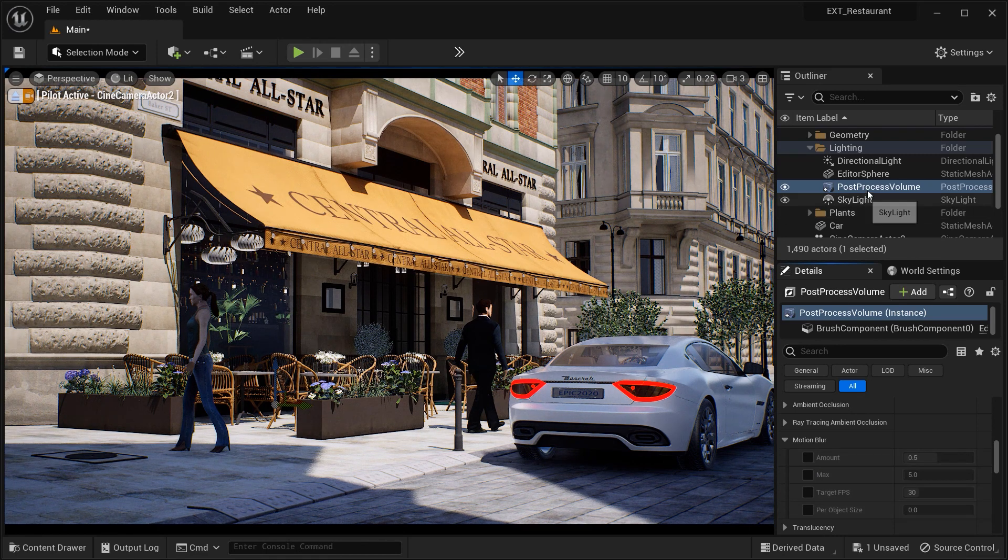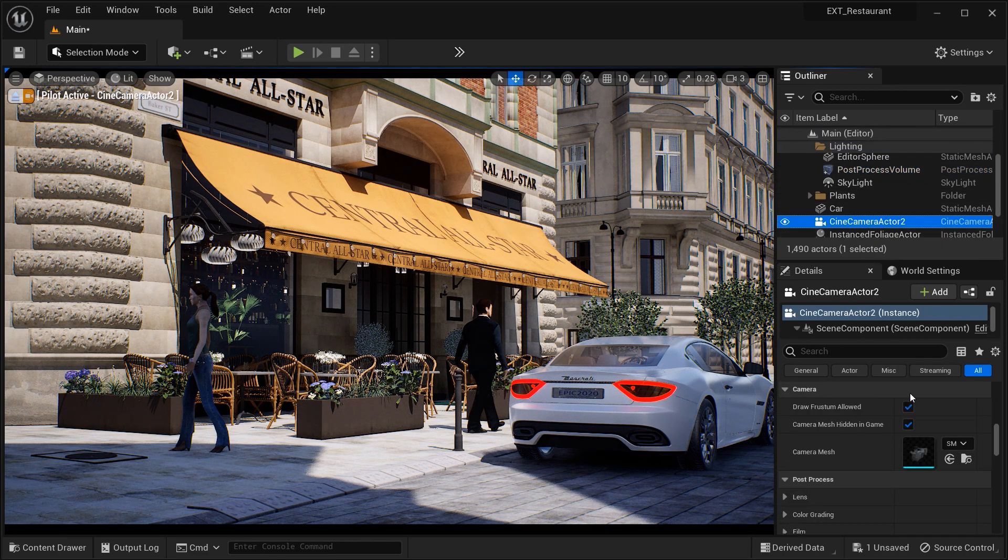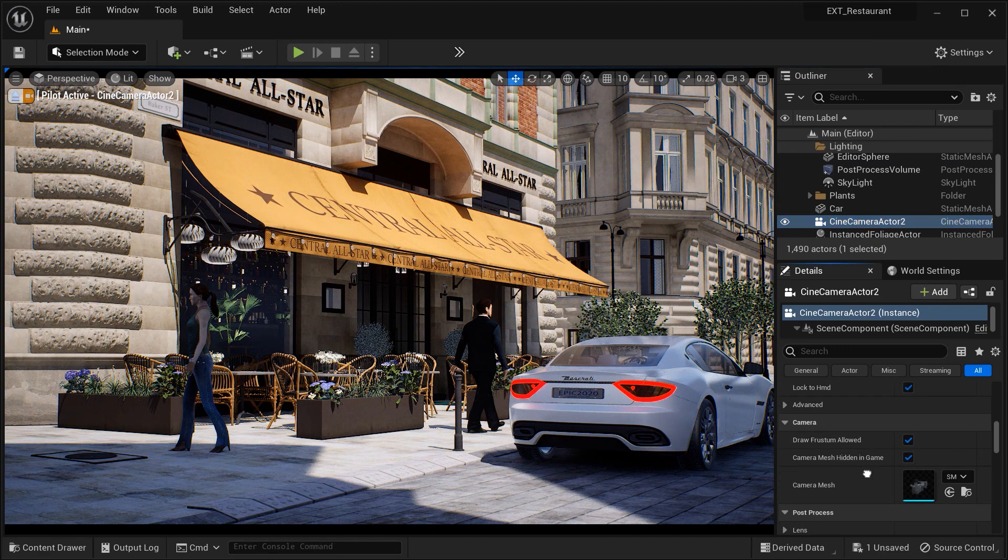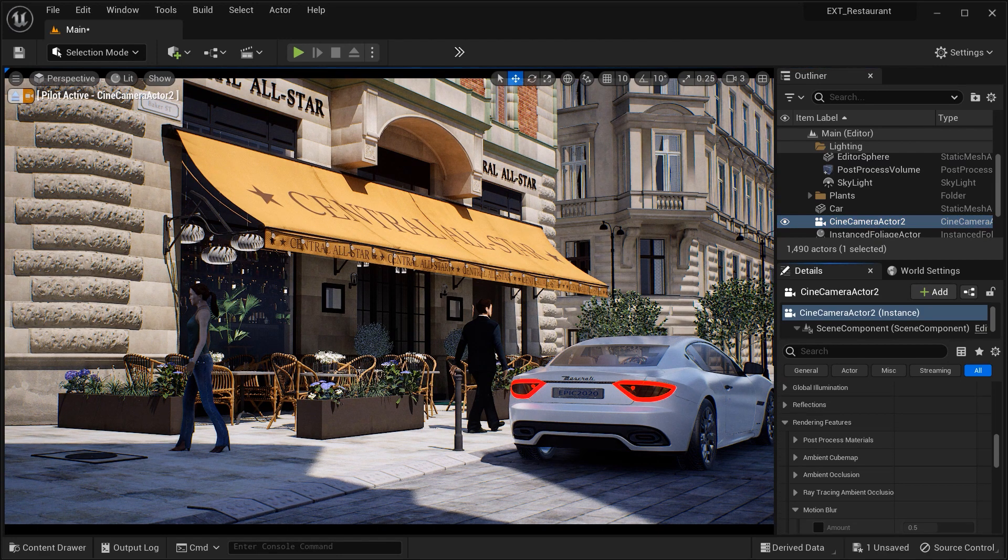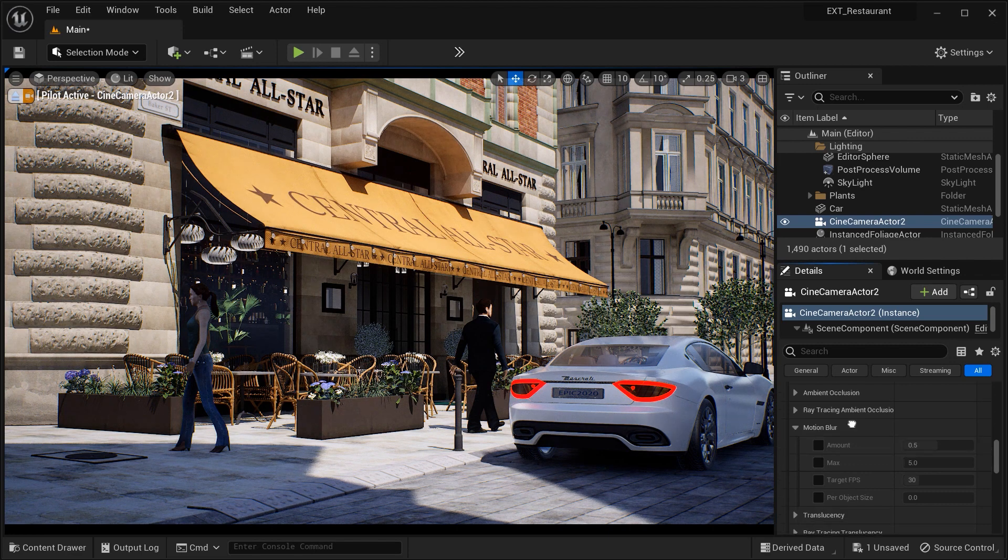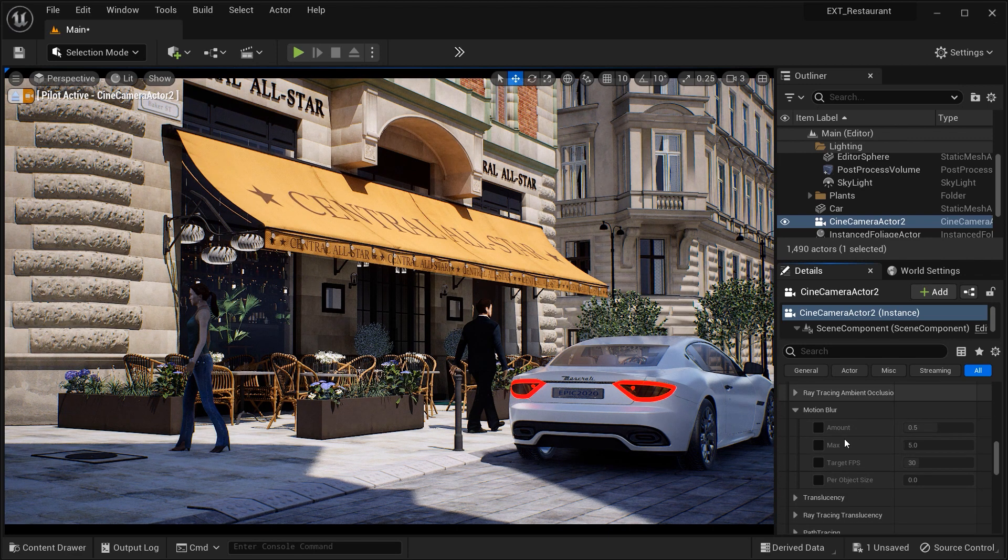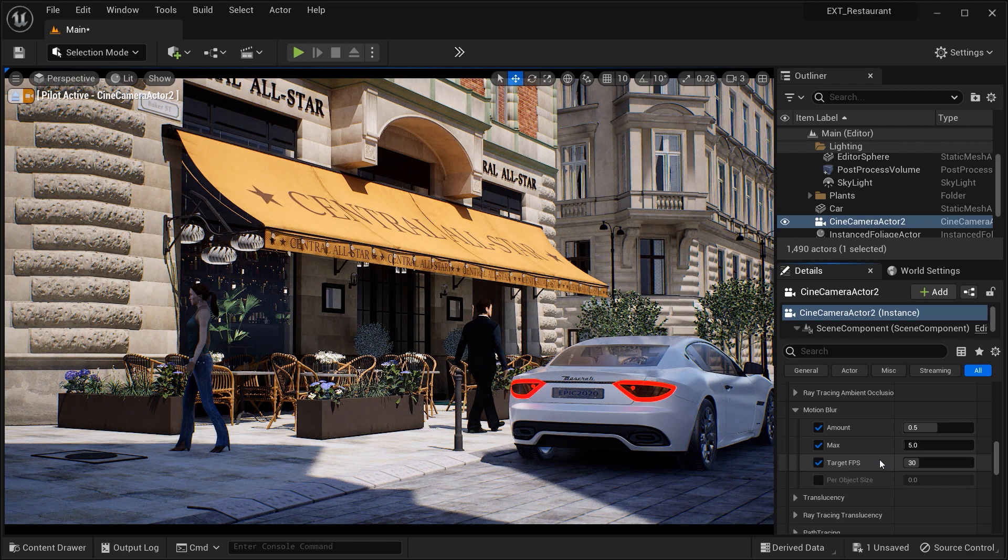And the next actor that makes us able to add motion blur is the cine camera actor. And again, in the rendering feature section, here we have the Motion Blur effect. So let's check the first three options that we got here.